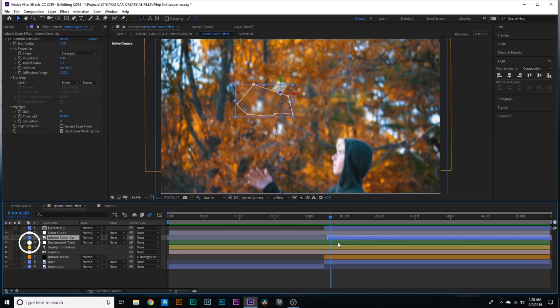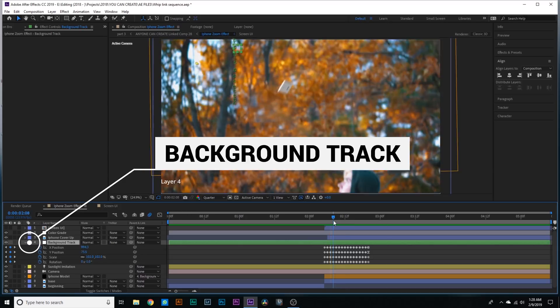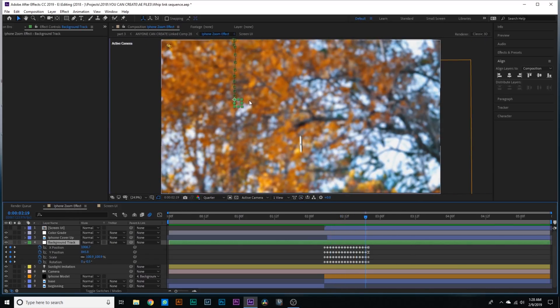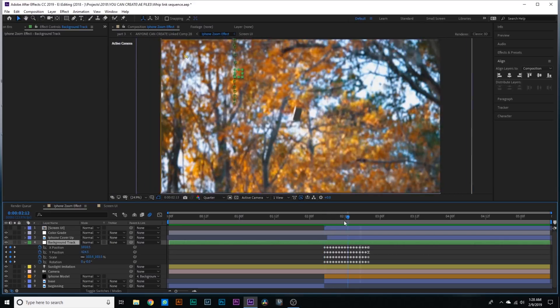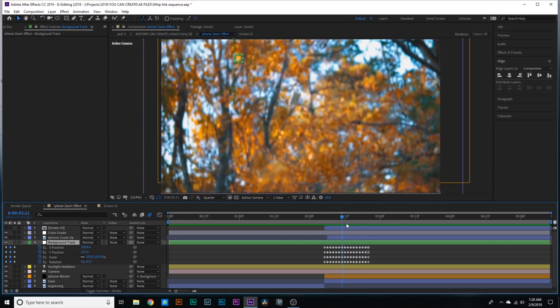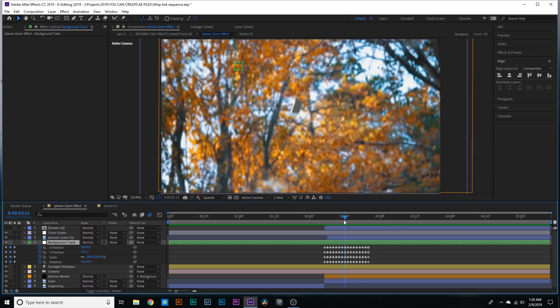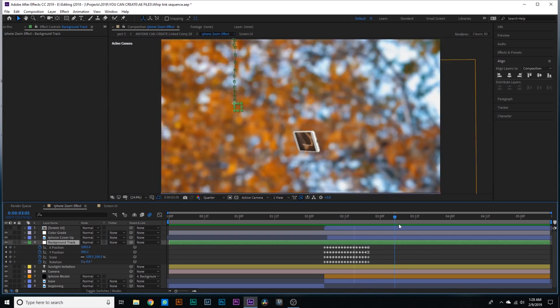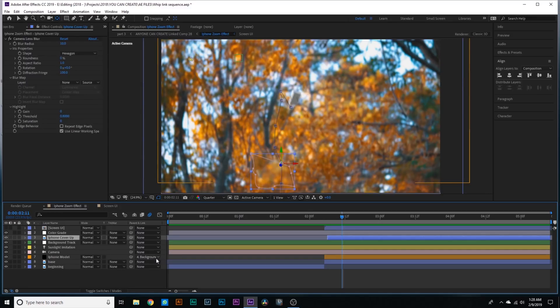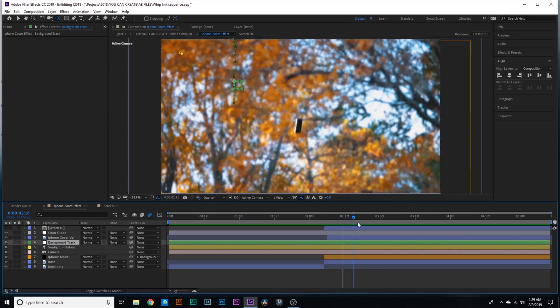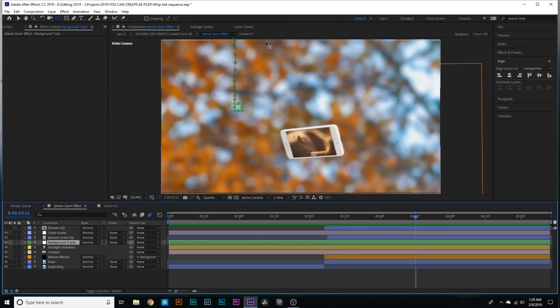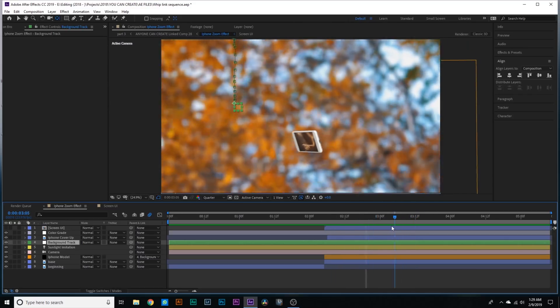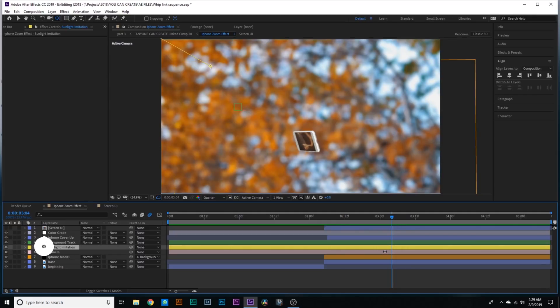We've got this background track layer. This is just a quick track for the beginning of the background trees. I tracked the background trees in Mocha. I did this because I wanted to create an anchor for the base movement of the iPhone. Tracking the background and parenting the iPhone model to this background track helped anchor the iPhone back to the reality of this clip and made the movement more seamless.